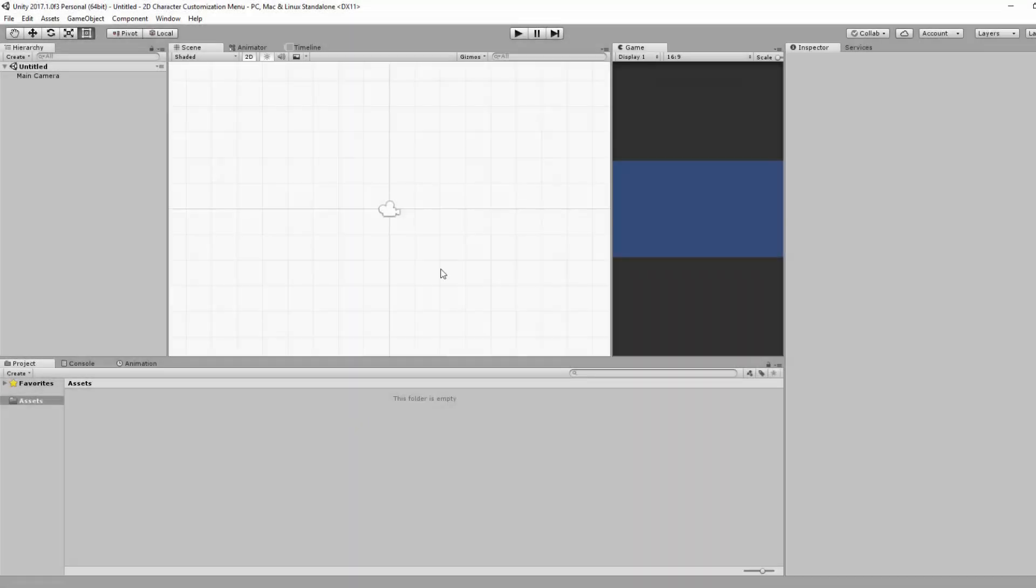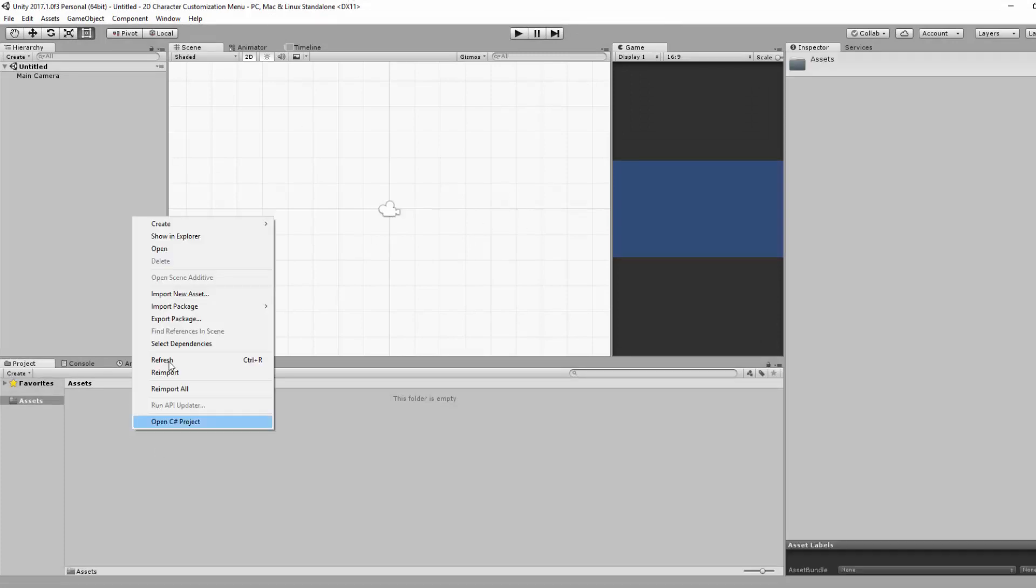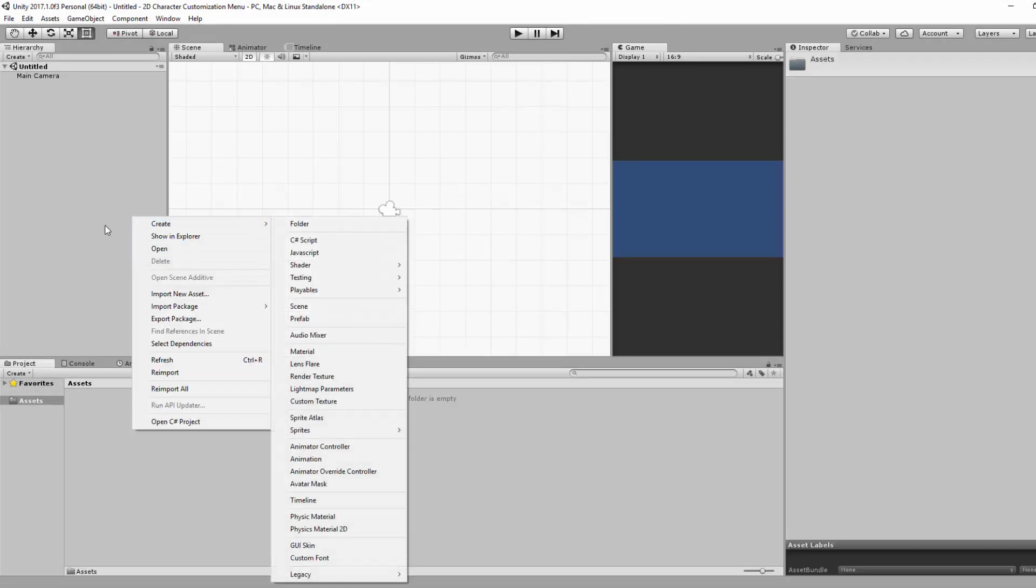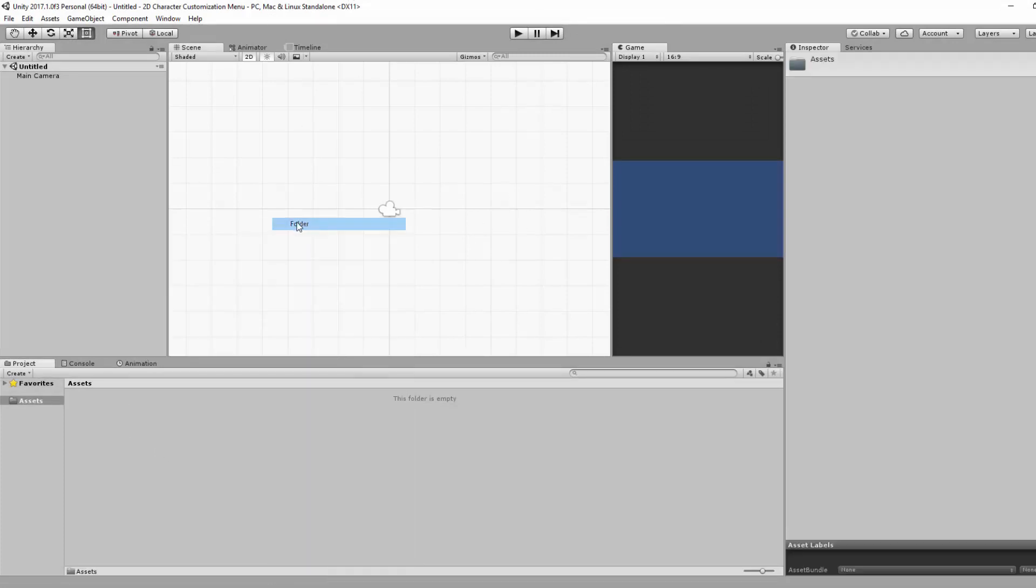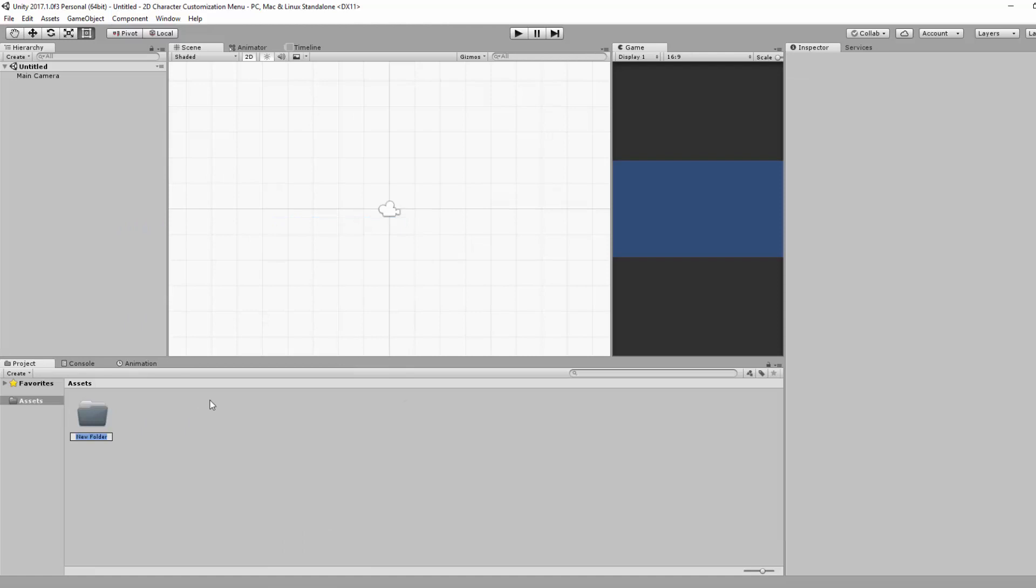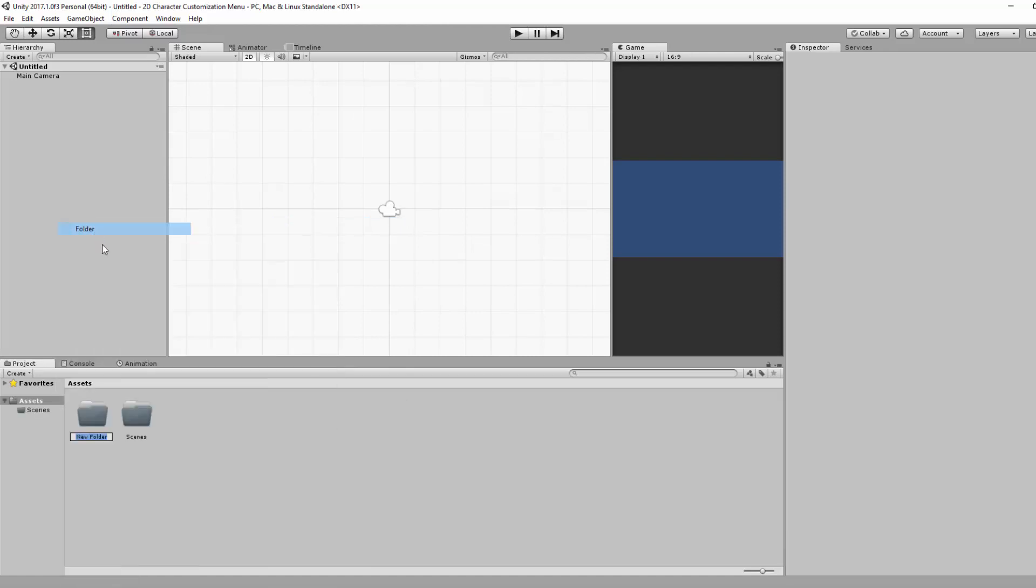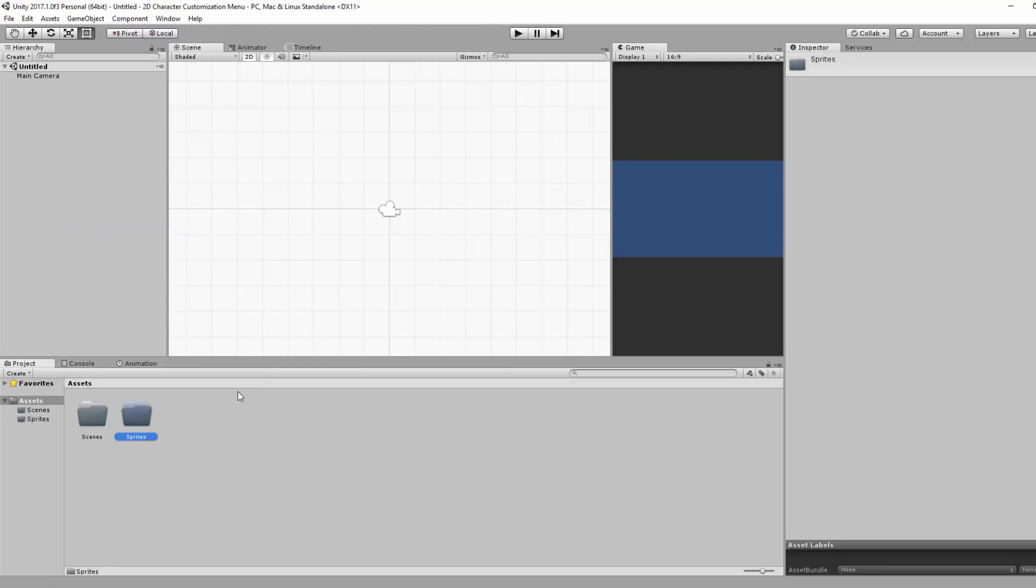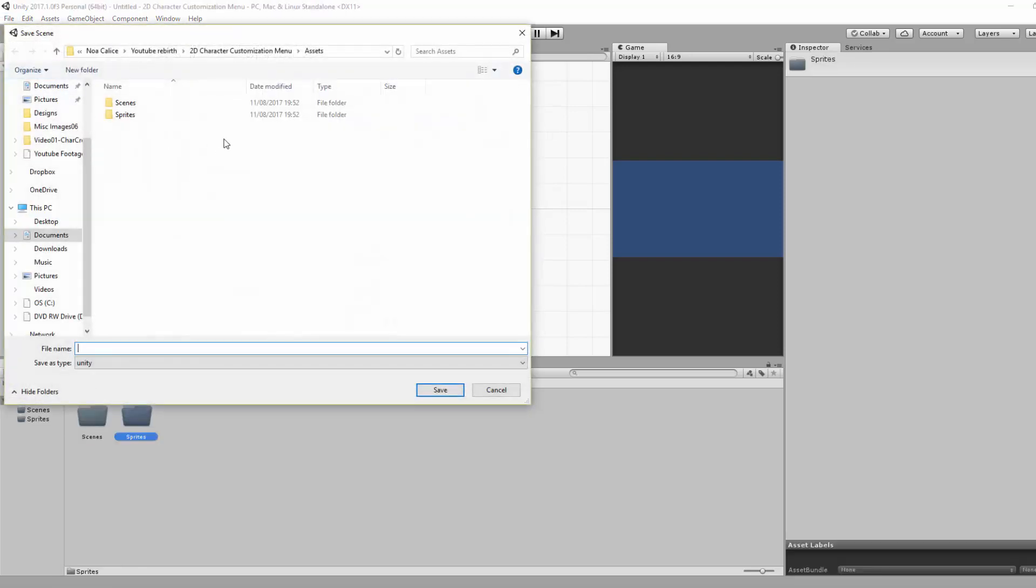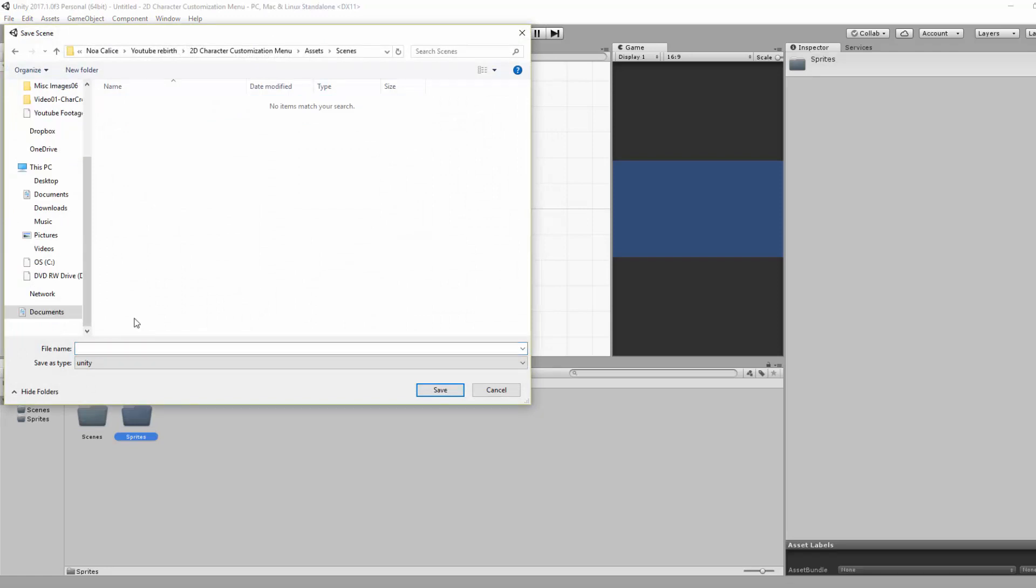Alright, now that we have a brand new Unity project, we're going to start by creating two folders in our Assets folder: a Scenes and a Sprites folder. We're then going to go File, Save Scene As and save this scene as Menu.